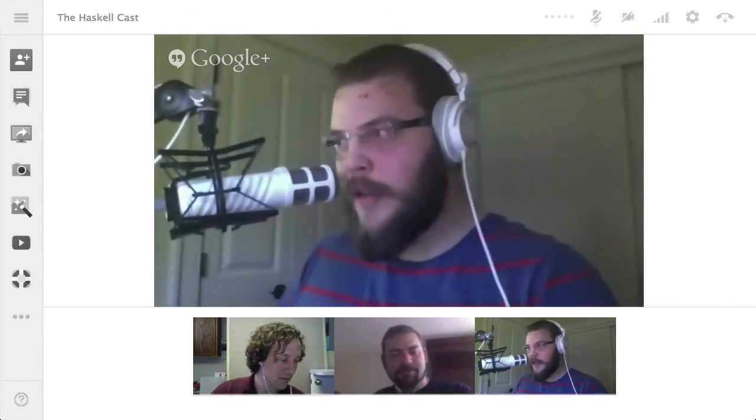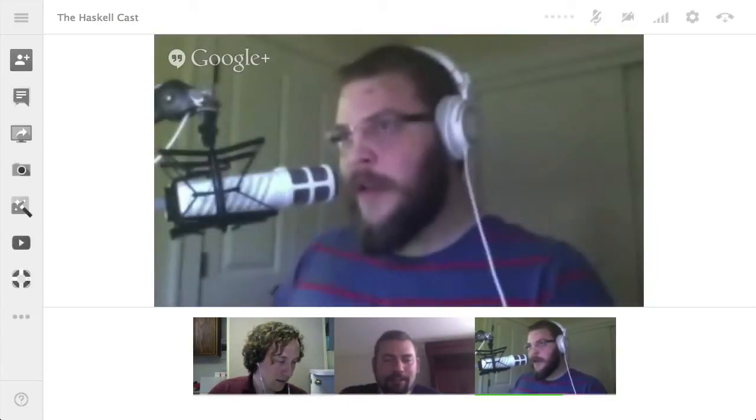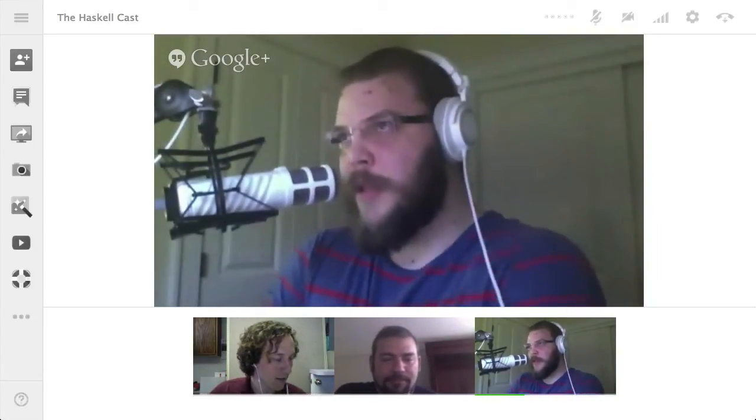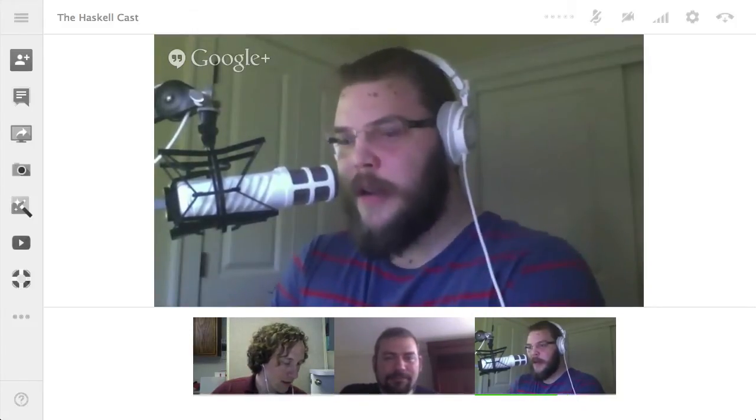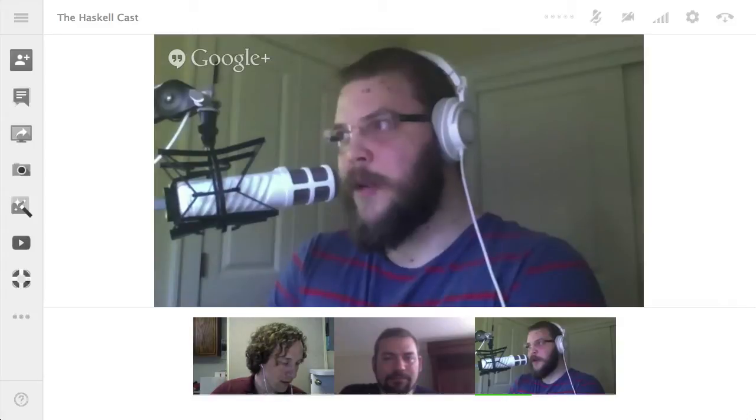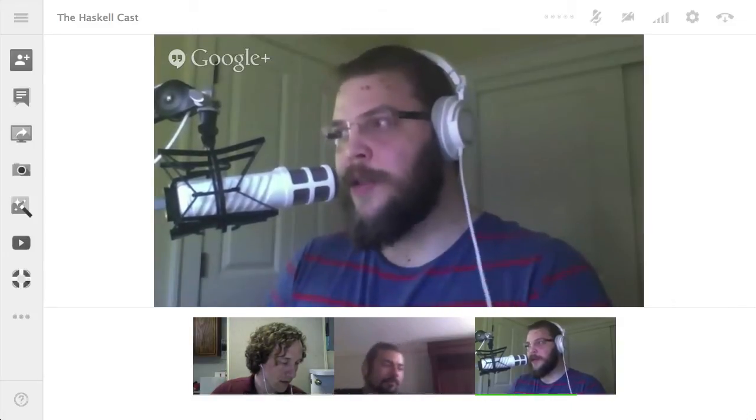Hi, and welcome to Episode 1 of the HaskellCast. My co-host is Chris Forno. Hello. I'm Rain Henricks, and our special guest today is Edward Komet. Hi there. So, Edward, first of all, thanks for joining us today. Now, we're going to talk a little bit about the Lenses Library, which you are most famous for. But first, maybe we can talk a bit about how you got into Haskell and what you've been doing in the larger Haskell community.